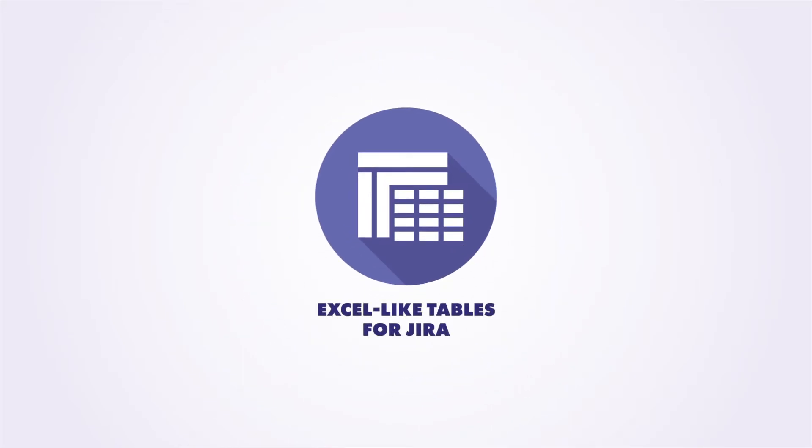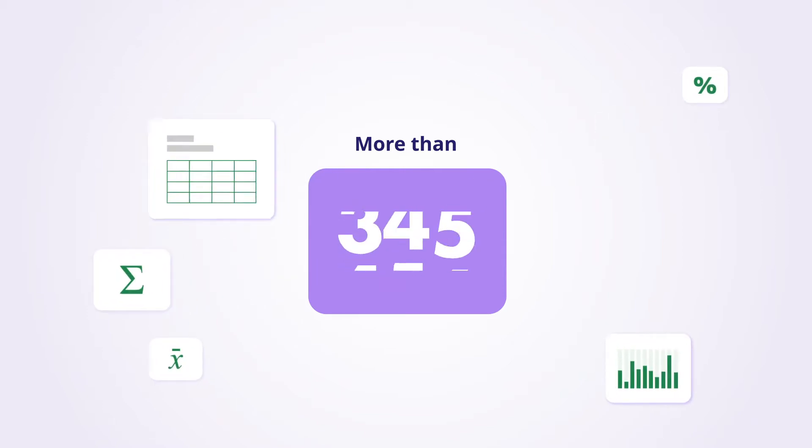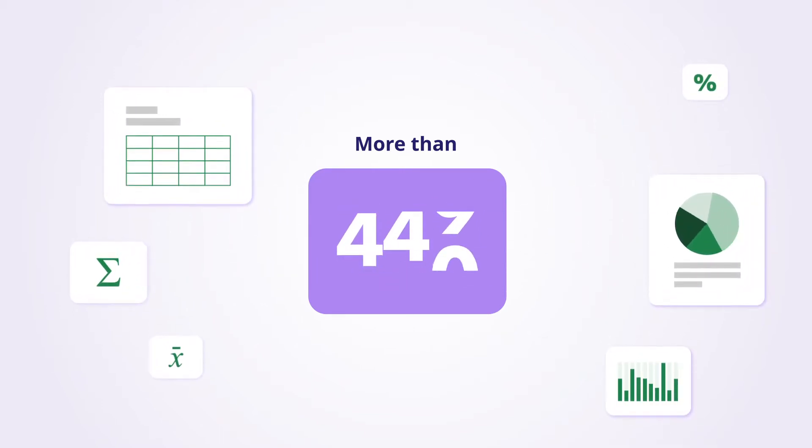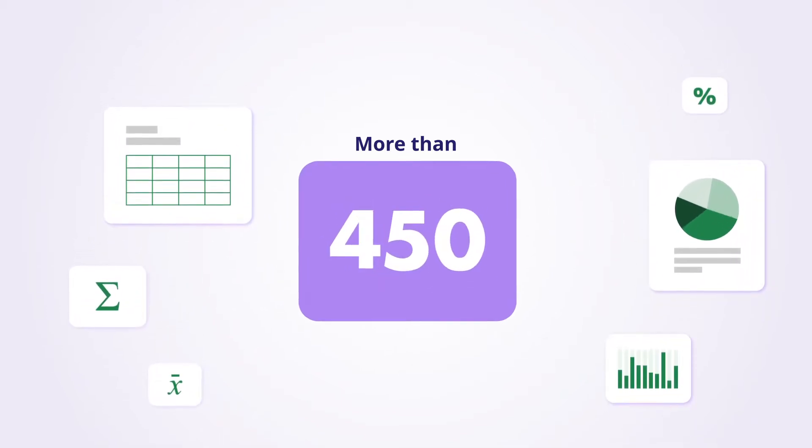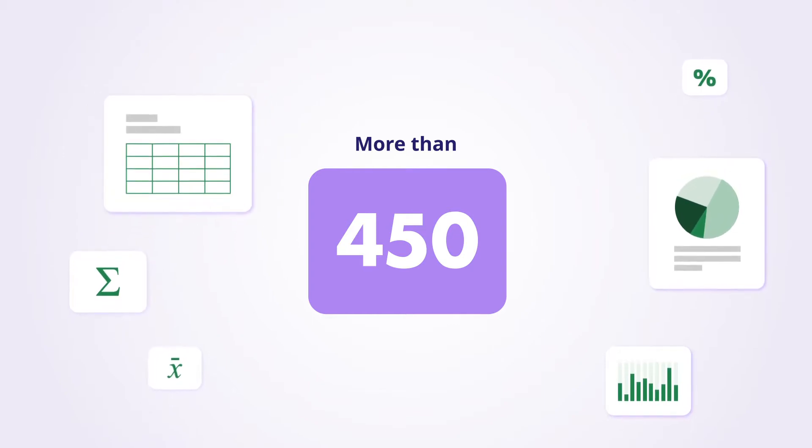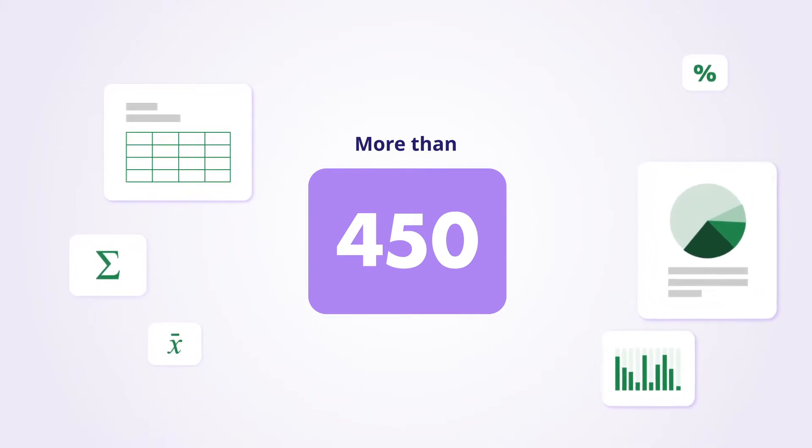Introducing Excel-like tables for Jira. Now you can get the fantastic features of Excel and pick from more than 450 Excel-like formulas, tables, and charts.